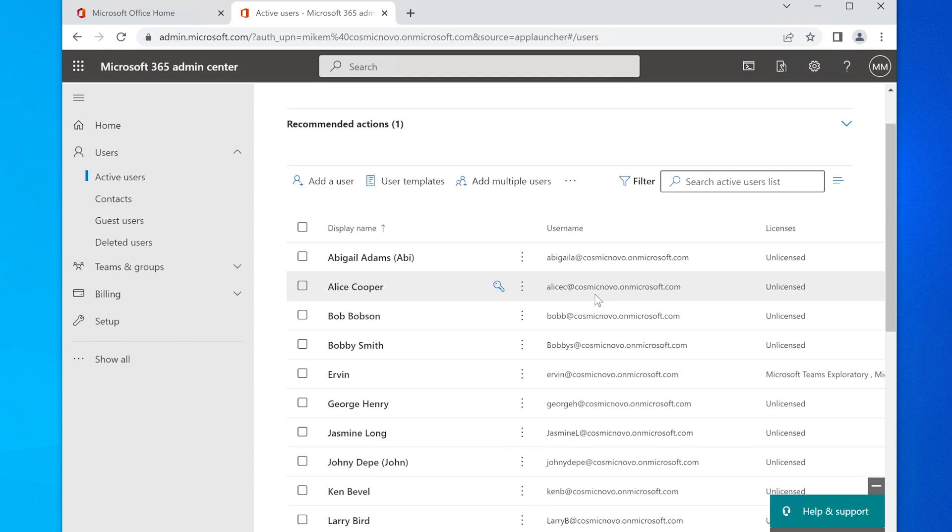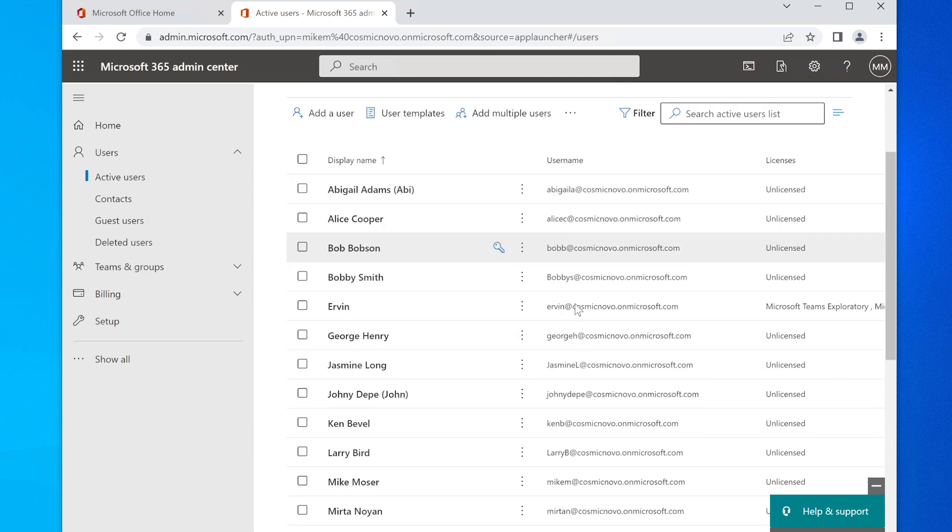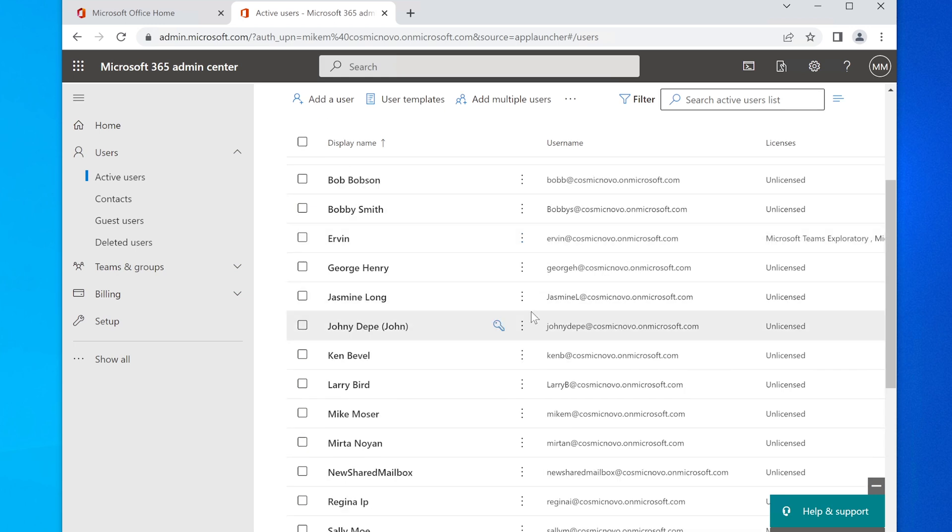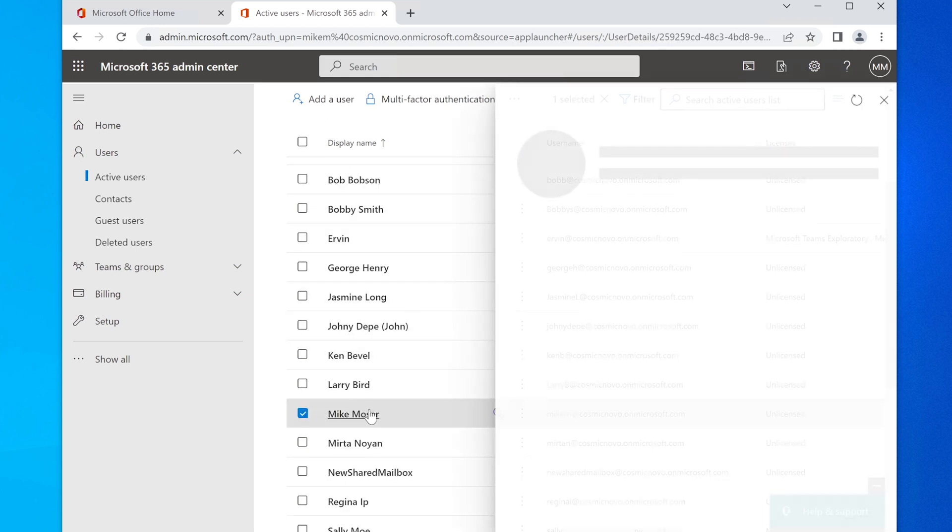Some things have assigned the license of Microsoft Teams Exploratory. Like, what is that? Isn't that just like to explore Microsoft Teams? This is what that is, as far as we know.